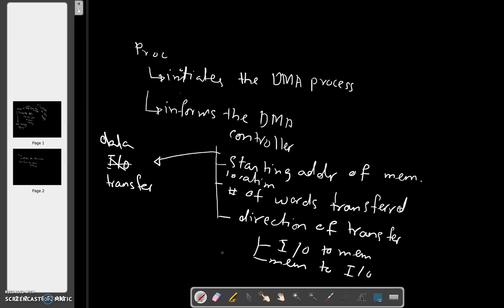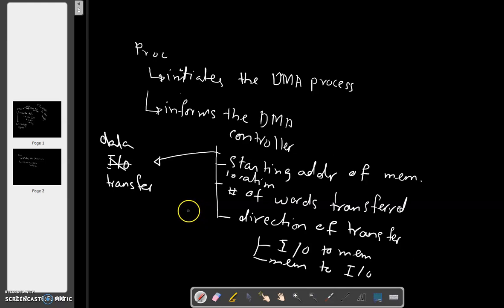Number two: number of words transferred. And number three: direction of transfer - I/O to memory or memory to I/O.